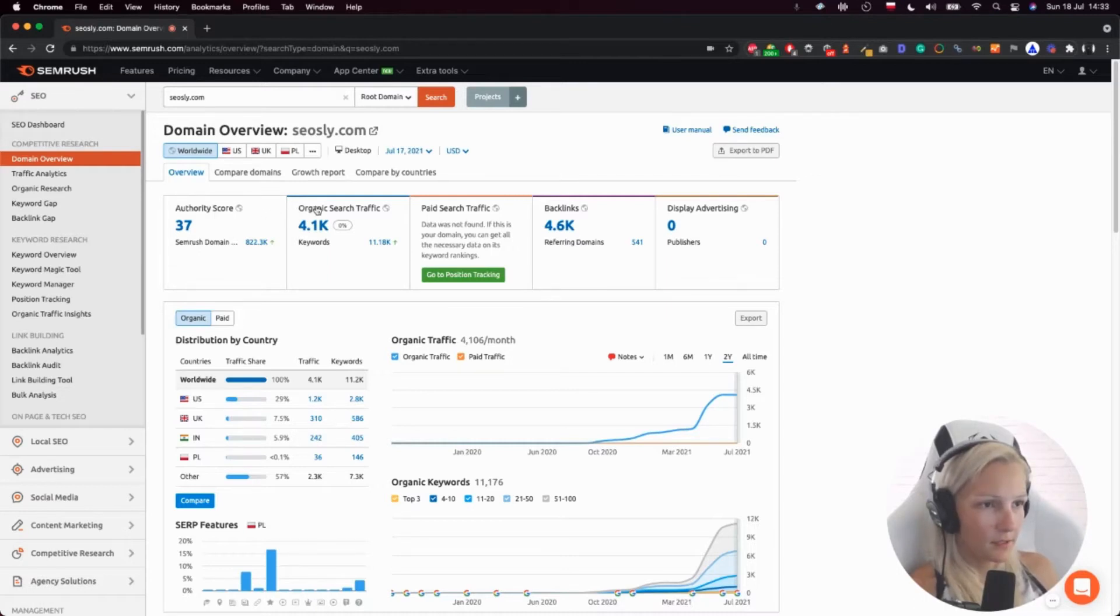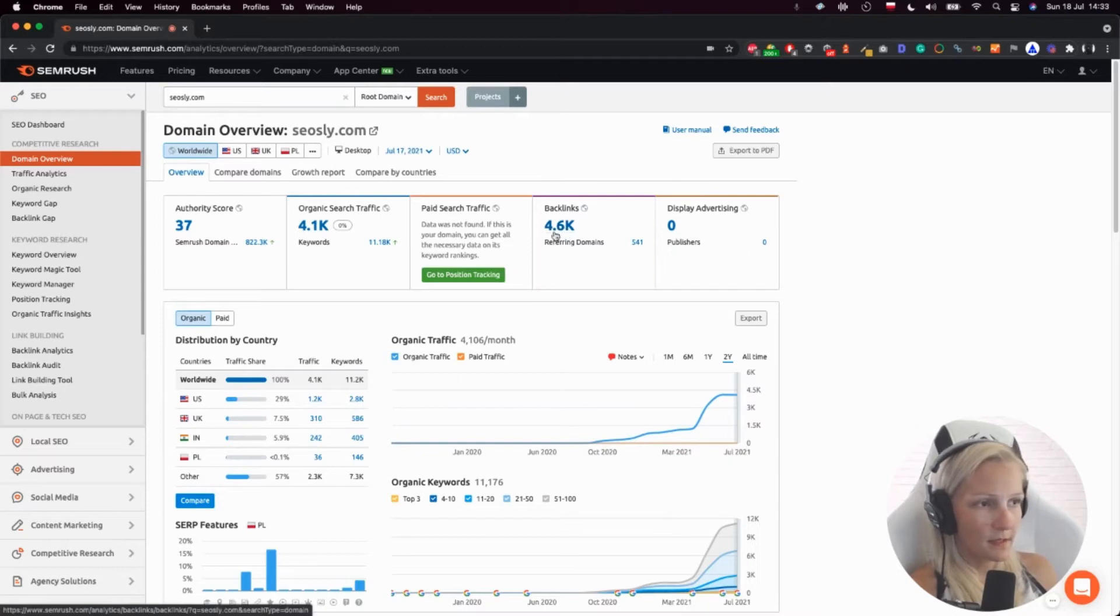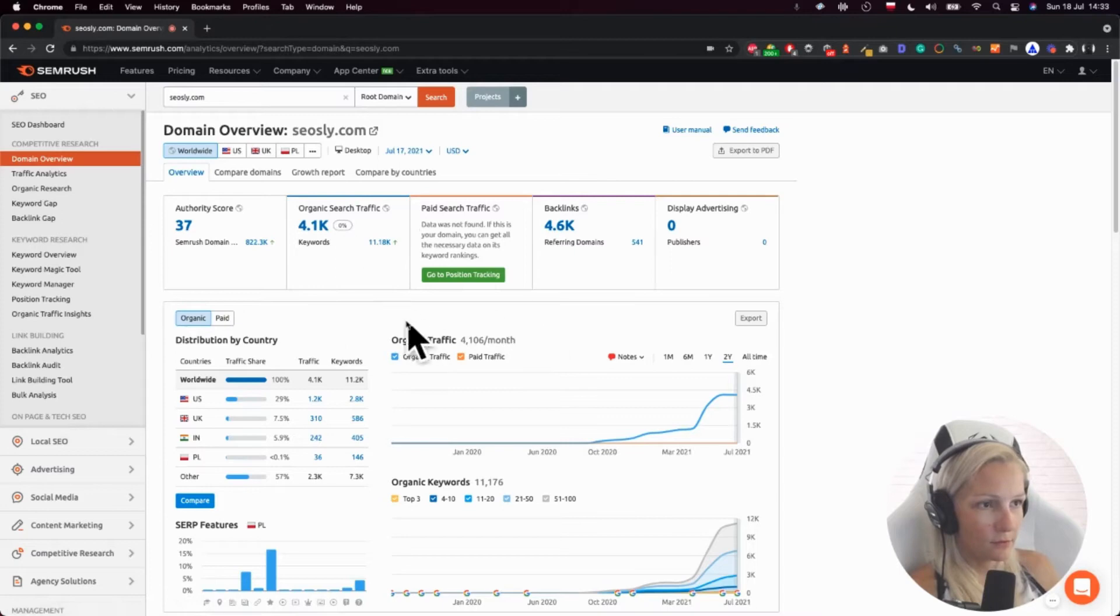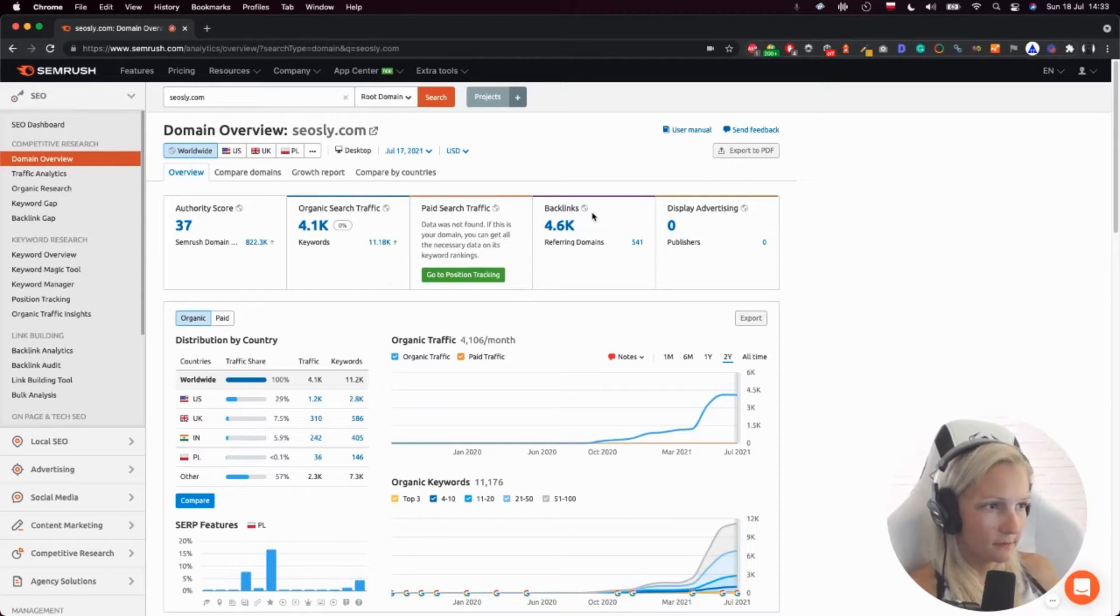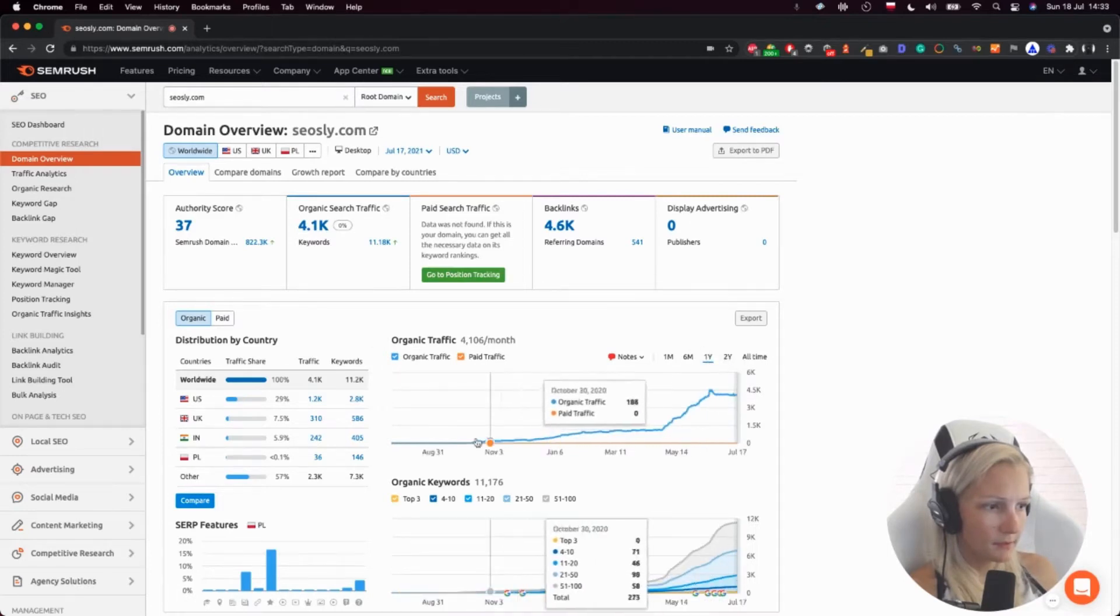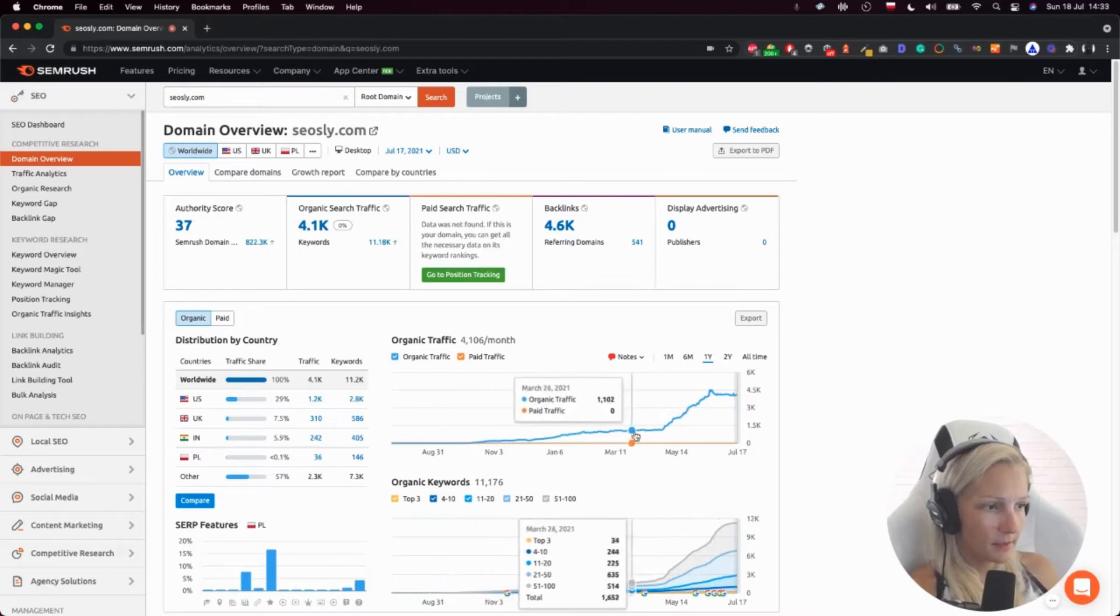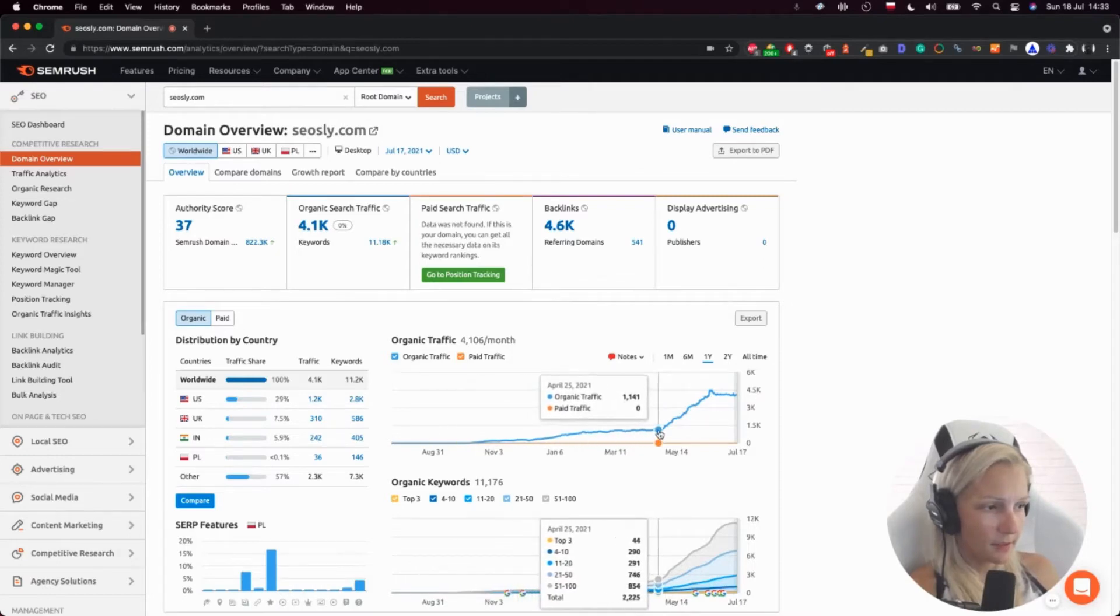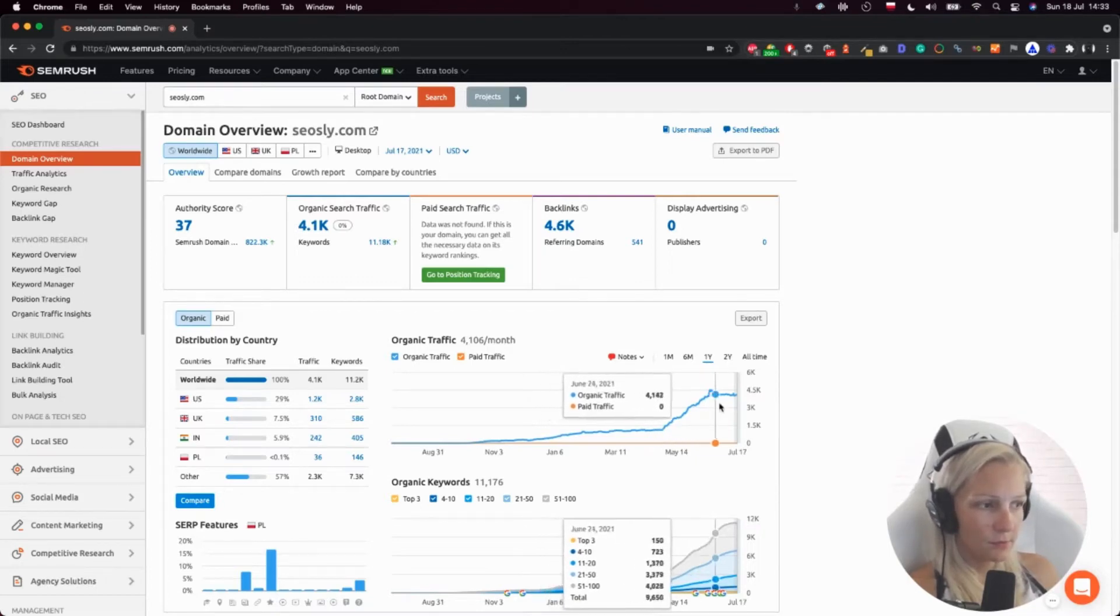So organic search traffic, I can see that it is going up. Backlinks, the number of backlinks. For instance, Ahrefs is showing me like half of that number, but those tools work a little bit differently and may show different results. So here's the organic traffic over - let's choose one year. As you can see, my site started to take off at the end of April, which is true.